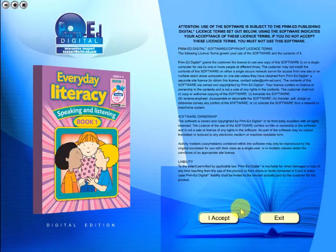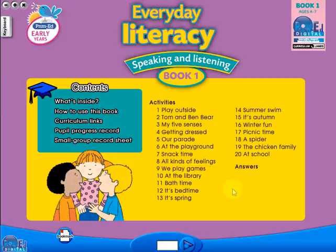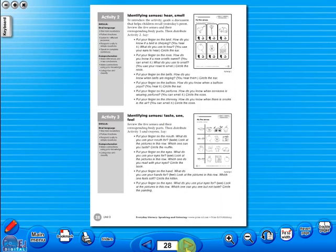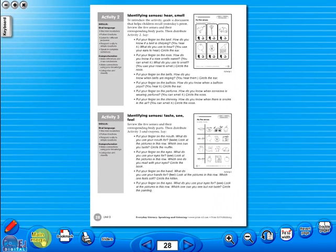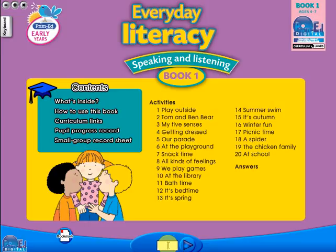To begin, click on the accept icon to enter the eBook main menu. We are now looking at the main menu which shows every topic in the eBook. When you click on any topic, you can scroll through the pages by clicking on the left and right arrows, making it easy to leaf through the resource. But you can also select a specific page from the main menu.